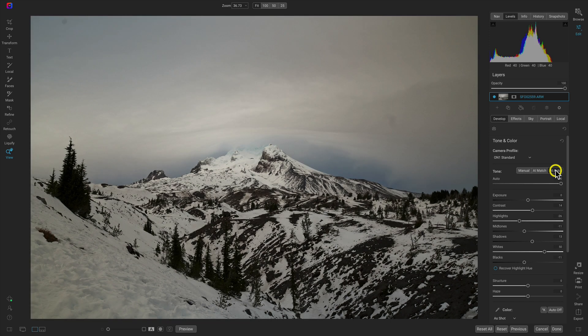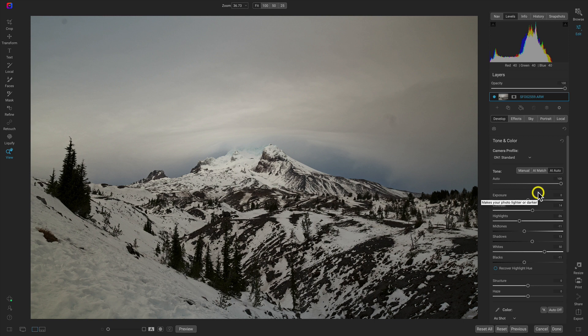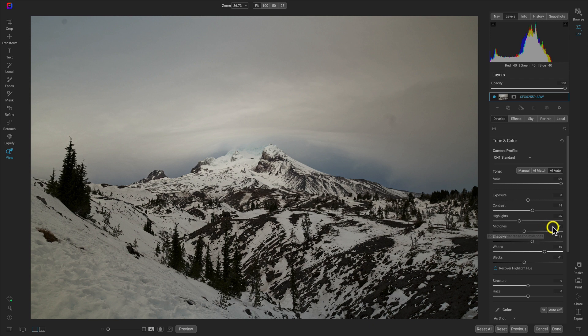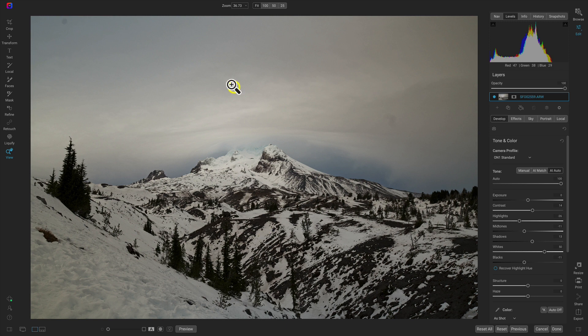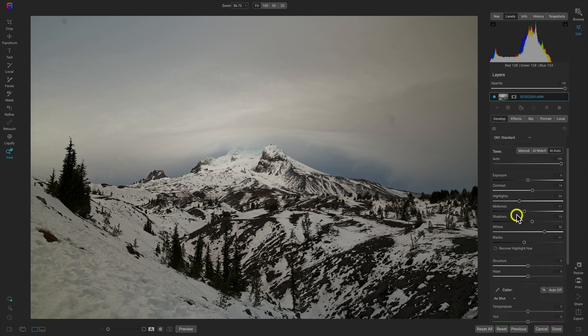That should help liven up the scene quite a bit. That does a pretty good job of just bringing out the tones in the photograph. One thing that I want to do here is I want to make sure that we can tell the difference between our mountain and our sky.